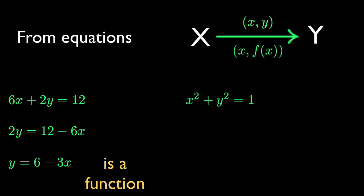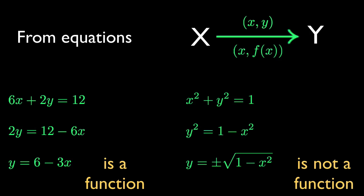But look at this example. When we solve for y, we get two values for any one x. So it's not a function. A plus-minus sign in your solution always means your equation doesn't generate a function.